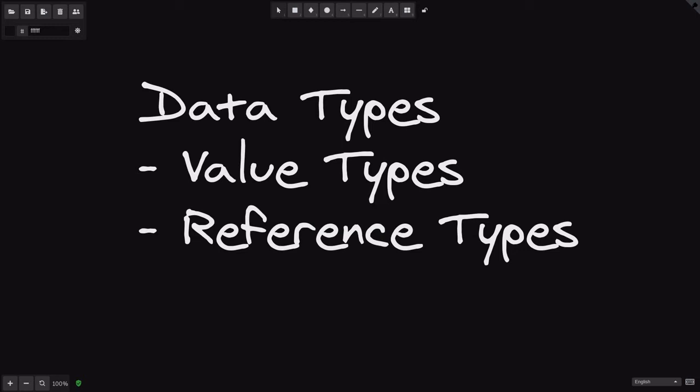In the previous video, we went over value types that are available in Viper. And in this video, I'm going to show you the reference types that are available in Viper.